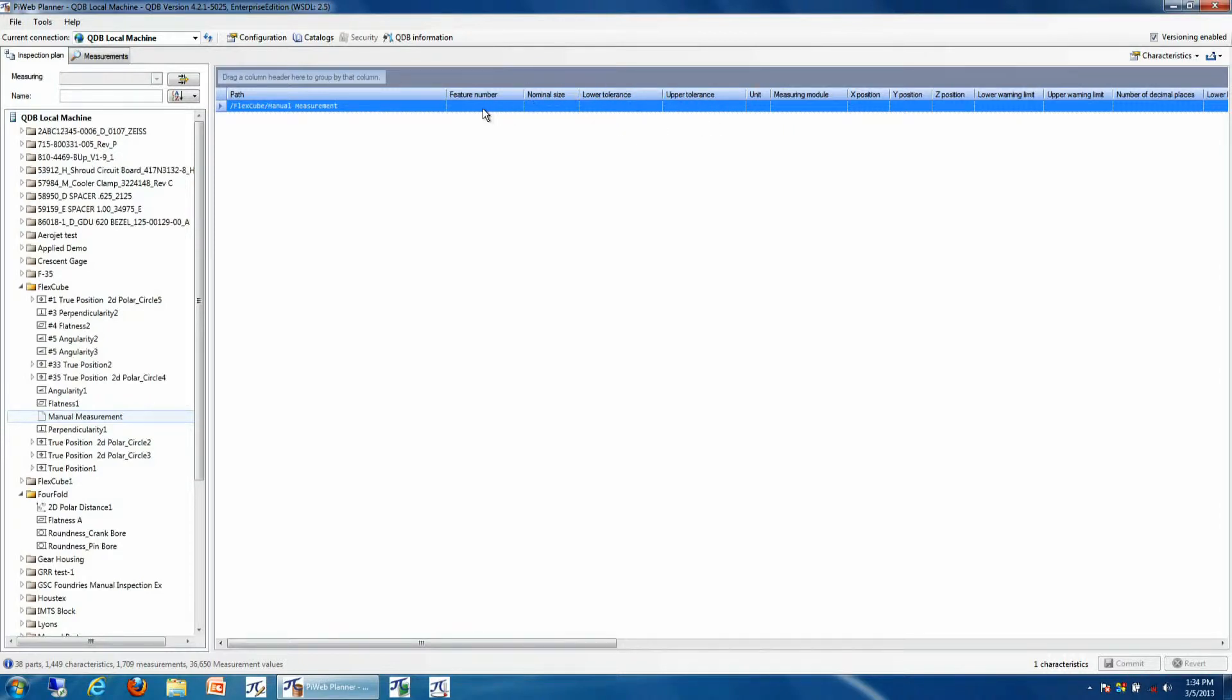And then we can use this inside of our manual reports. Another common function inside of databases is to export the data into an Excel file.